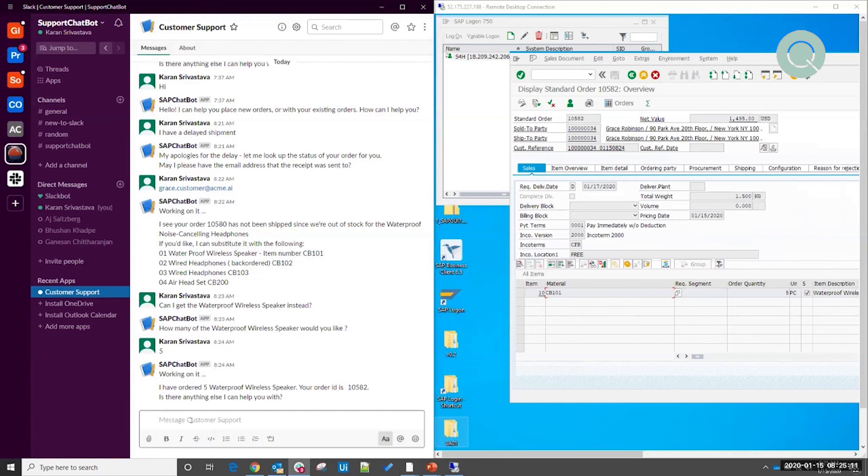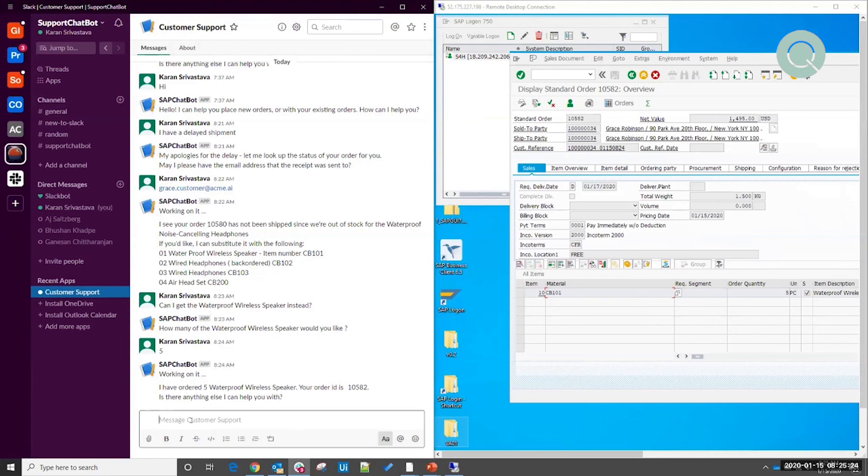And again, once it had the information it needed, such as the substitution I wanted and the quantity, it was able to trigger an unattended process to run and create this new sales order in SAP and get back to me with the new sales order ID. All of this was possible without having to have a human involved, completely automated by combining chatbots with UiPath robots.